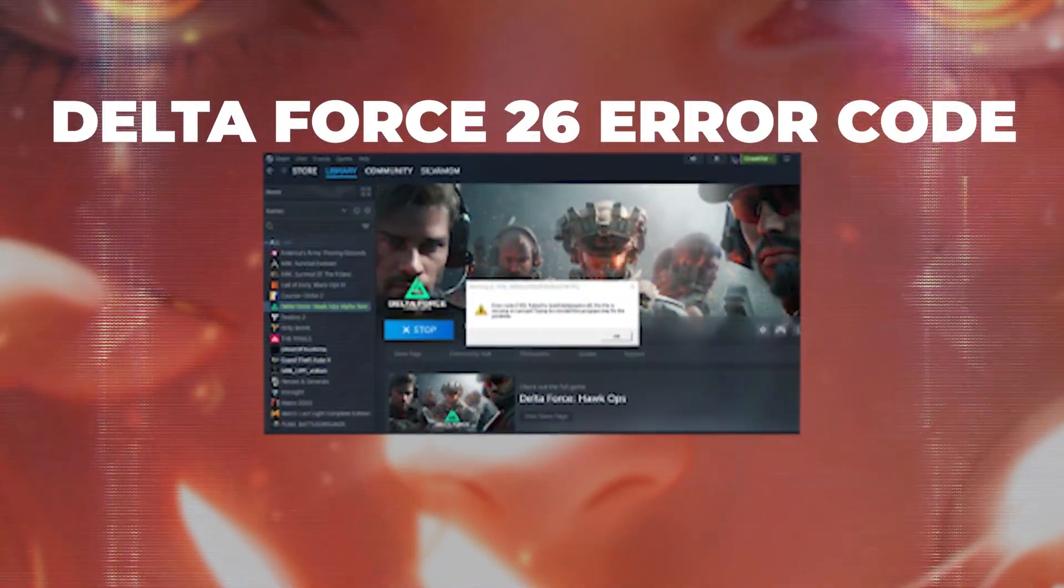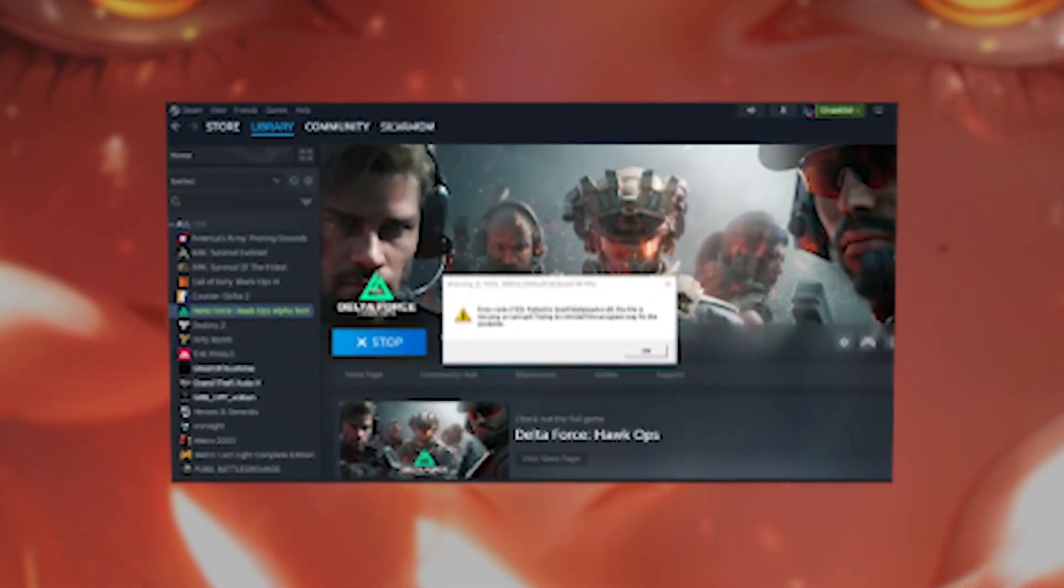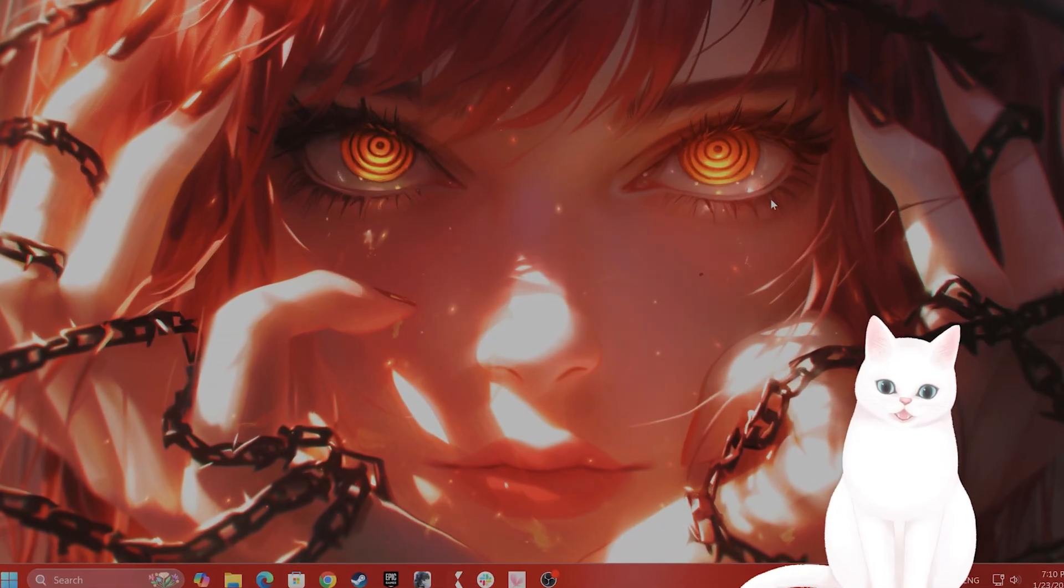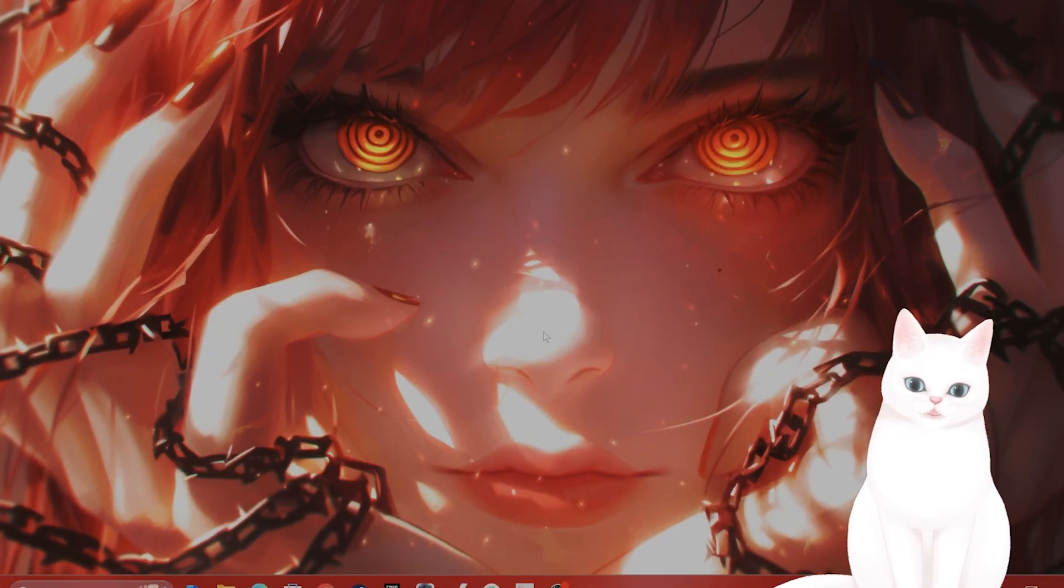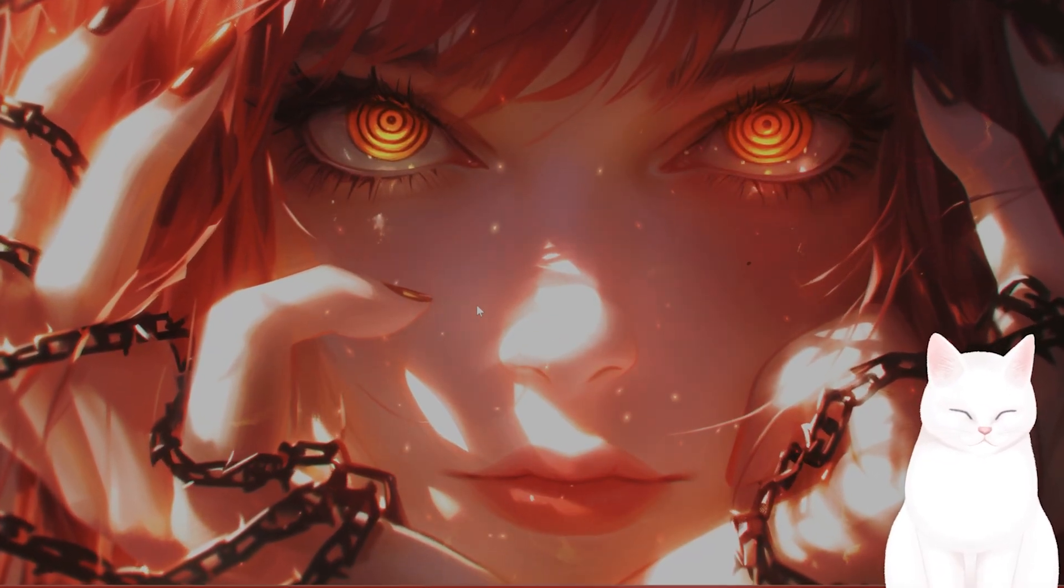In this video, I'm going to show you how to fix error code 26 for Delta Force on PC. There are a couple of different solutions, so try not to skip any steps.